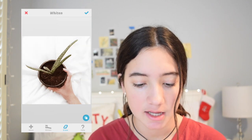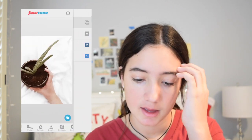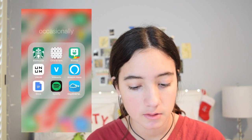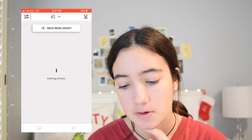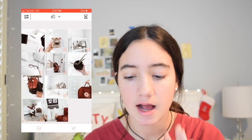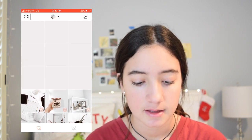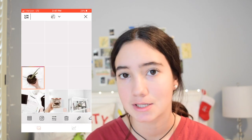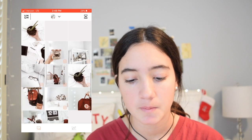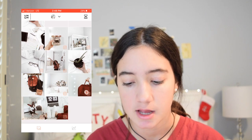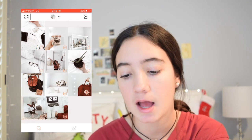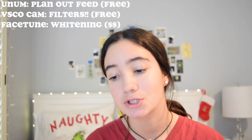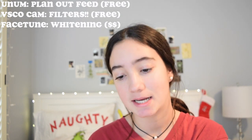I save that to my camera roll and then go to Unum — I think that's what it's called — to see if the picture matches my feed. I've already posted this picture so I'm not going to post it again, but it matches because I whitened it. To summarize: I use Unum to plan out my feed, VSCO to put a filter on it, and Facetune to whiten it — and that's pretty much it.